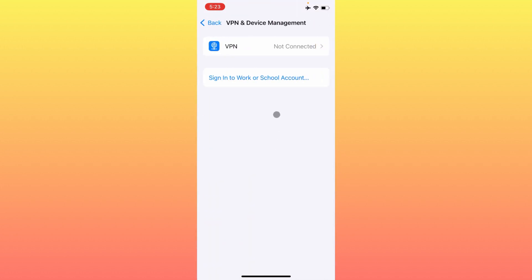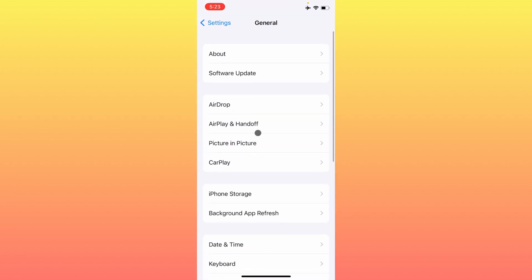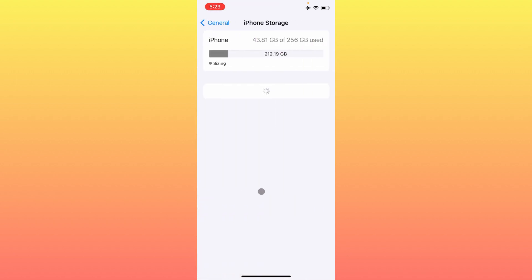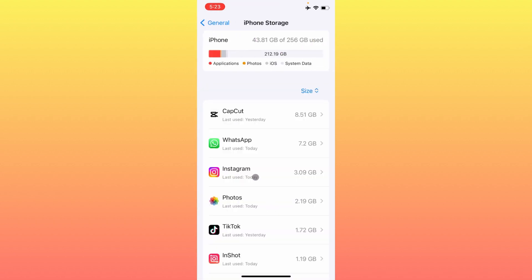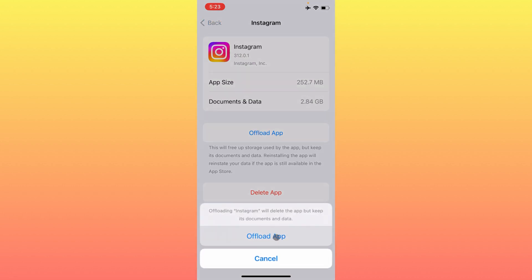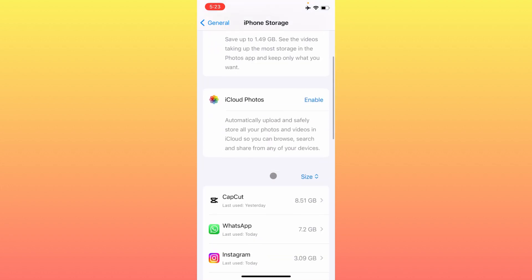If your VPN is connected, you have to disconnect that VPN. After doing this, you have to open iPhone Storage, open your Instagram, and offload your app. After doing this, you need to reinstall again and check if your problem has been fixed or not.